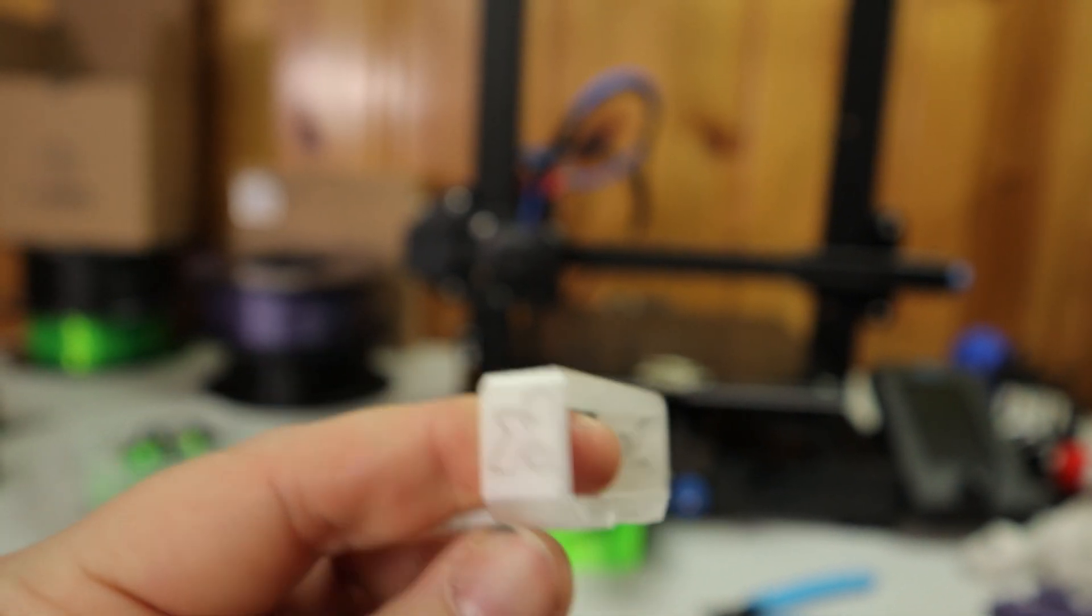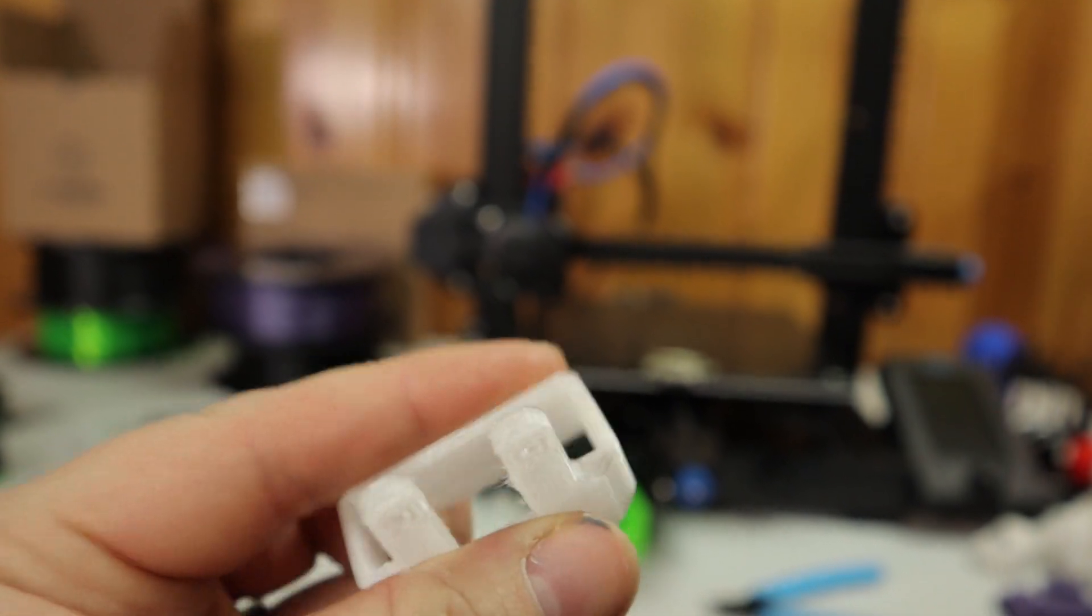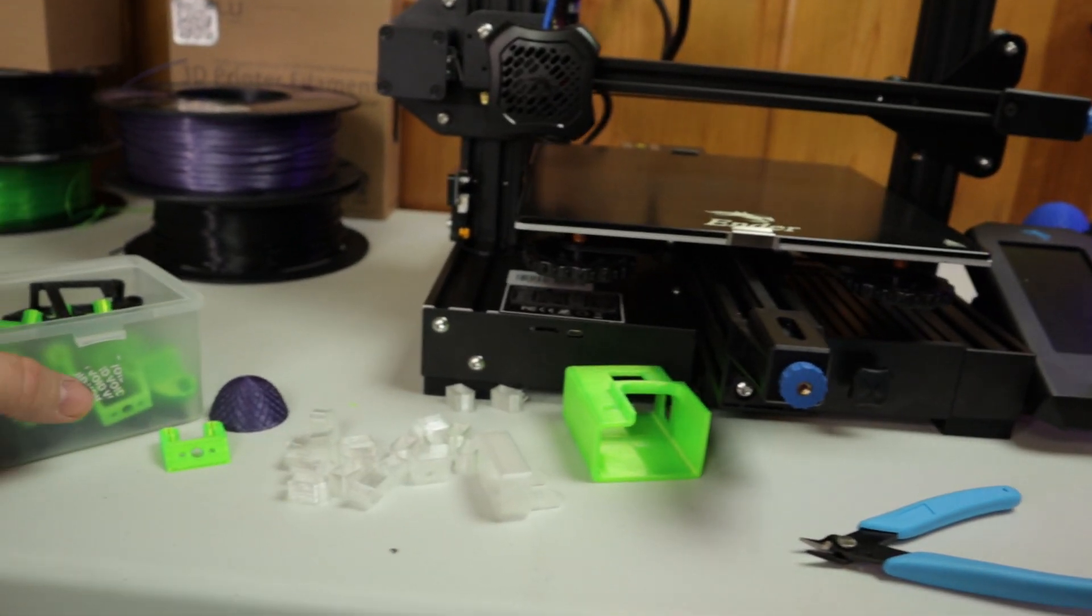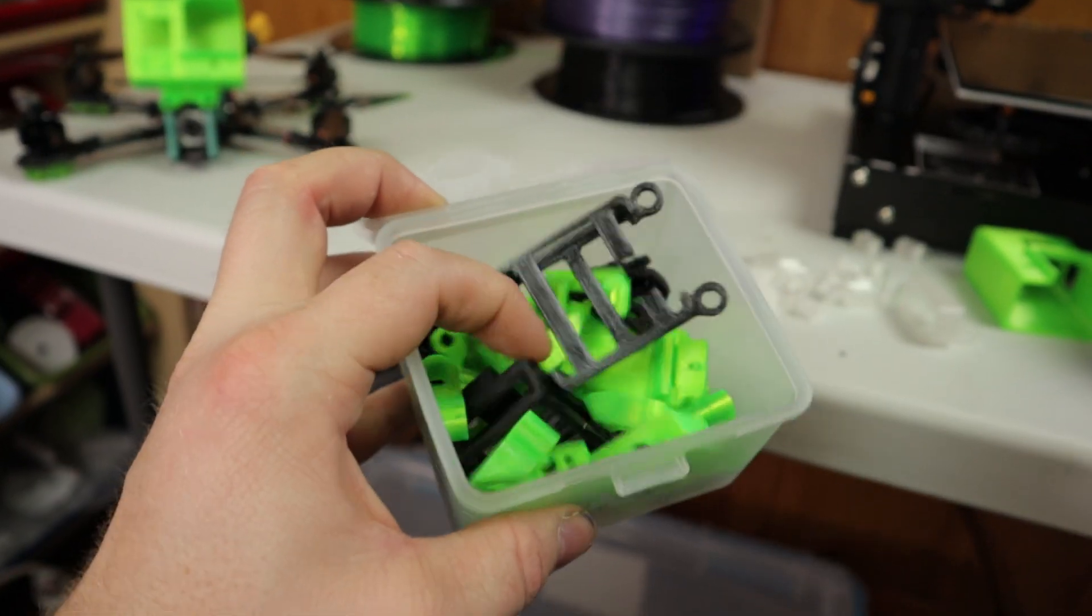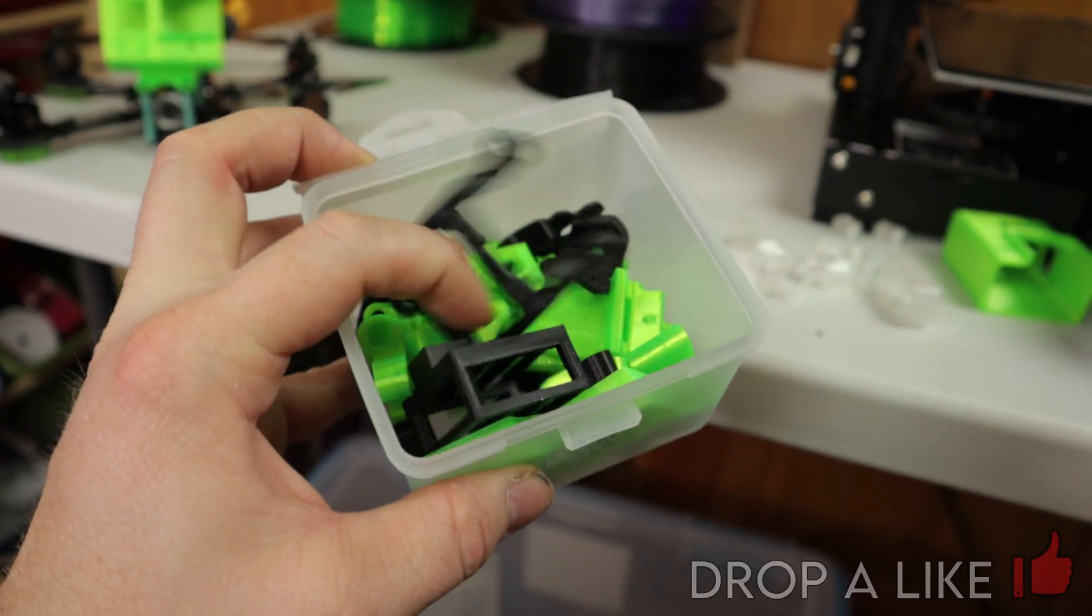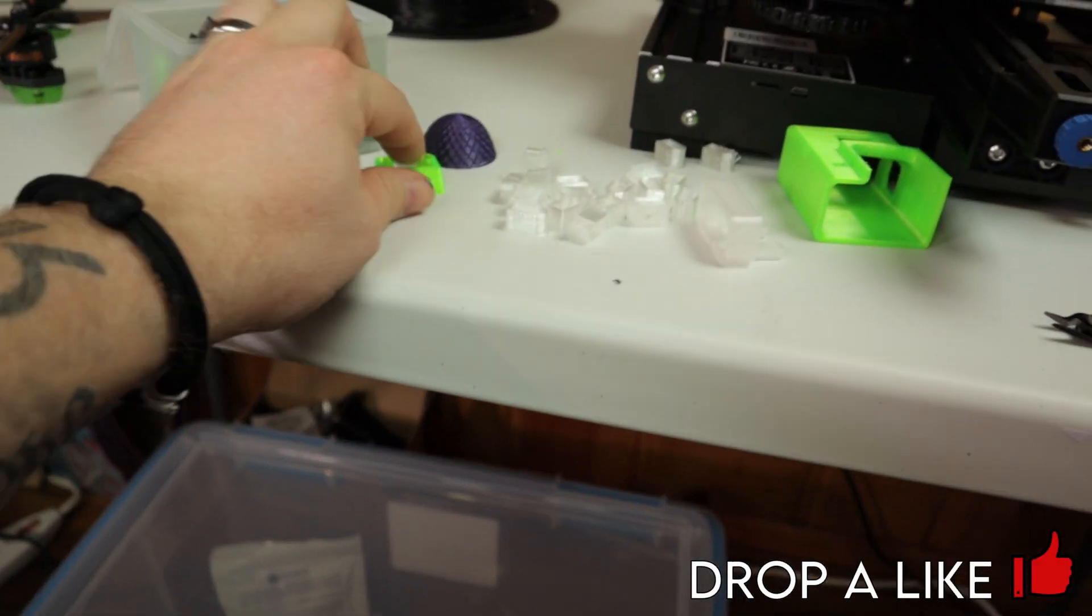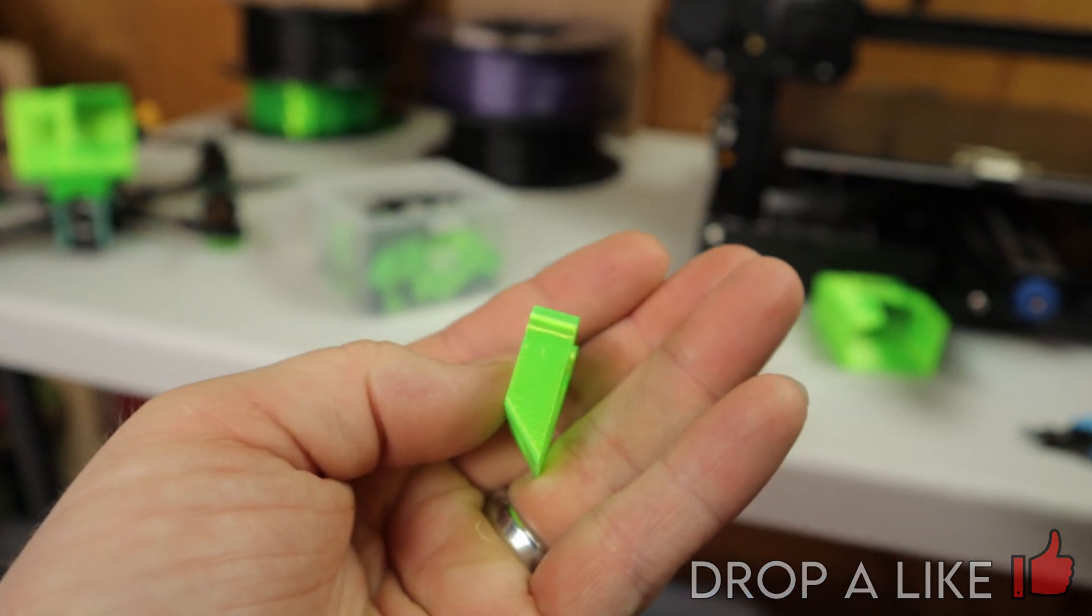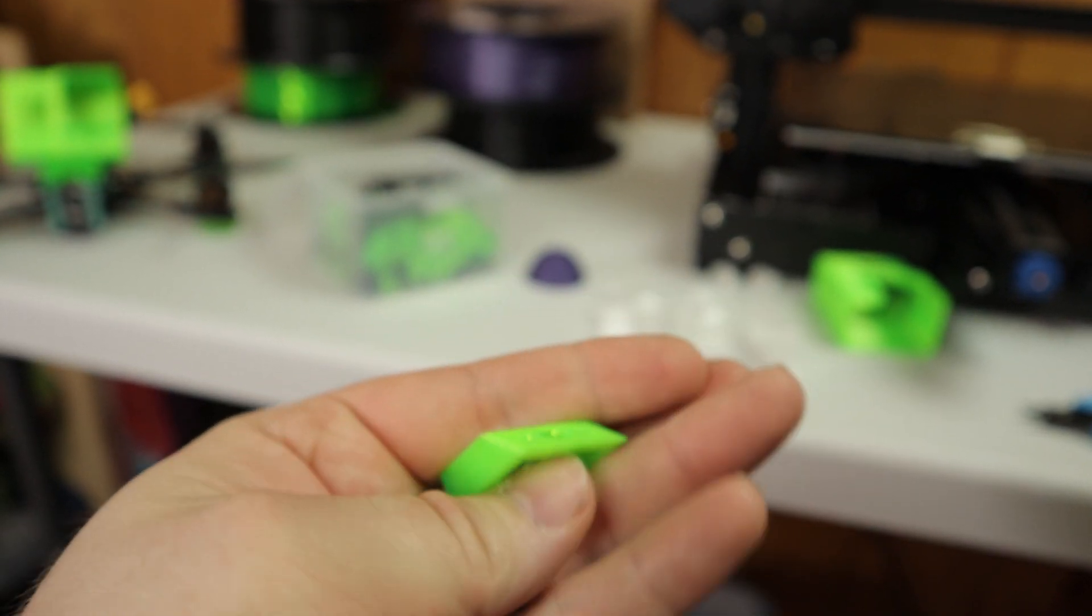With the Ender 3 V2, you just gotta get your settings dialed in. As you can see, this is a box of just crap. I was getting my settings dialed in, printing a bunch of tiny little pieces. You can definitely see it's getting pretty decent.